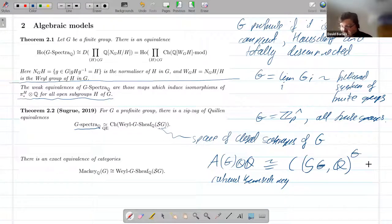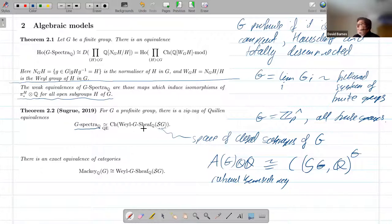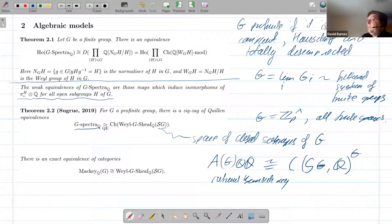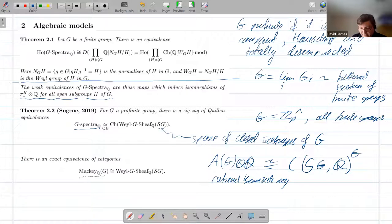So we've got an idea of what the result is. Here's the thing we're interested in, and here's a much simpler category. How would you go about proving this result? There are two steps. The first step is the theory of tilting of Schwede and Shipley, which gets you from G-spectra to topological Mackey functors. You tidy up the topological Mackey functors a little bit, and you end up in chain complexes of Mackey functors. Then we apply an equivalence which says that Mackey functors rationally are the same thing as this special category of equivariant sheaves.